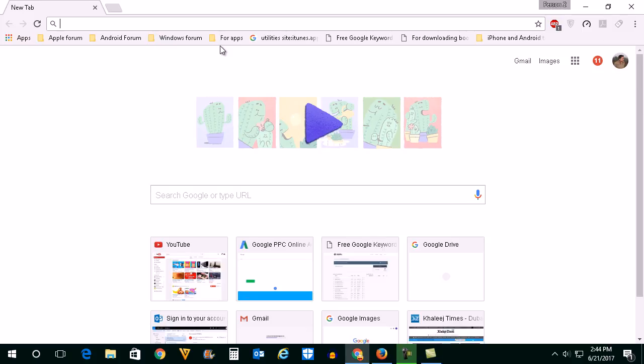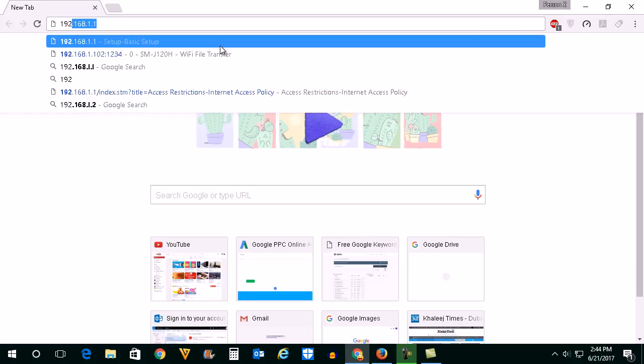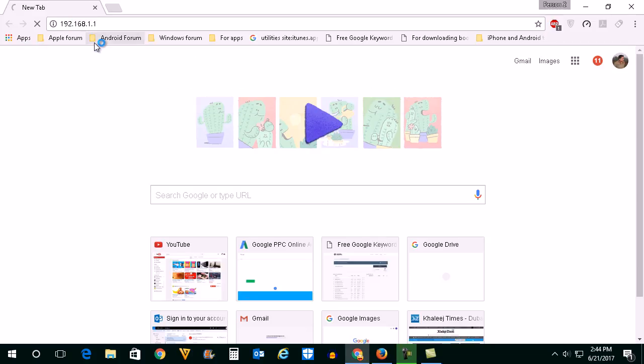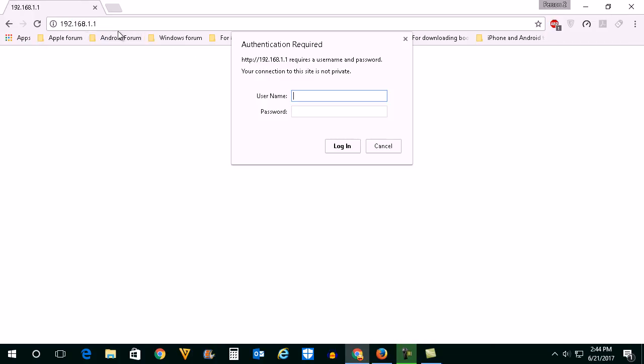I will enter the IP address of the Linksys router which is 192.168.1.1. Once I enter the IP address I need to enter the username and password also.